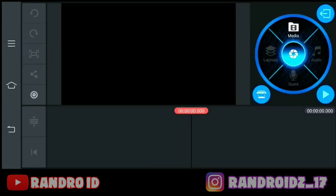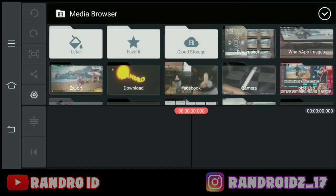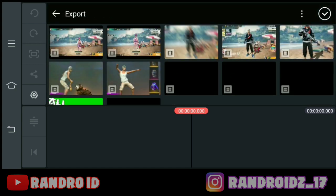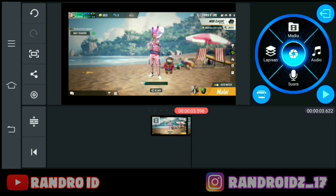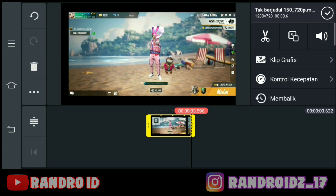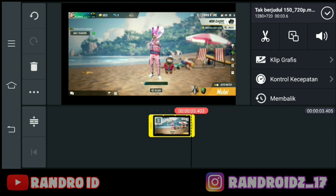Kemudian kalian pilih media, lalu kalian masukkan video Free Fire kalian. Oke, jika sudah dimasukkan, langsung aja kalian klik videonya. Lalu kalian ubah durasi videonya menjadi 3,4 detik saja. Oke, jika sudah diubah, langsung aja kalian klik centang.